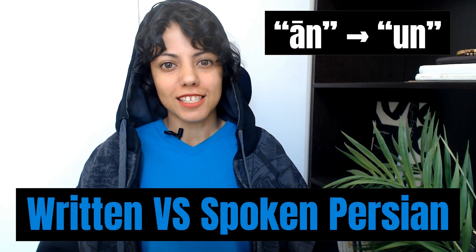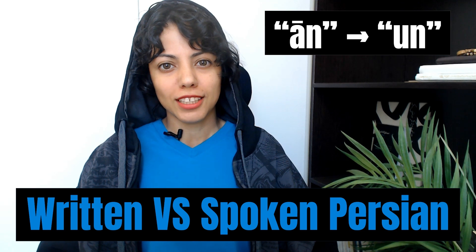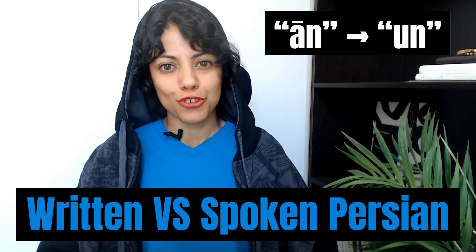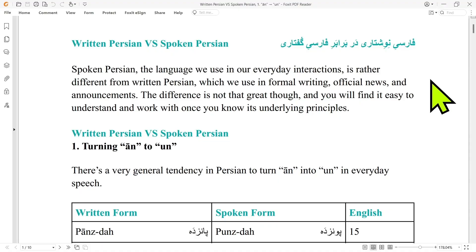Hi, everyone. In this series, we focus on the difference between written Persian and spoken Persian. Spoken Persian, the language we use in our everyday interactions, is rather different from written Persian, which we use in formal writing, official news, and announcements.